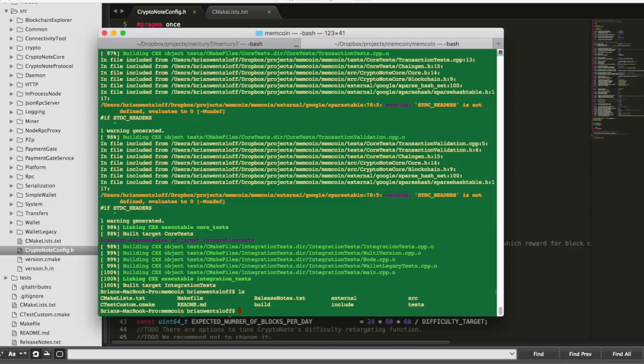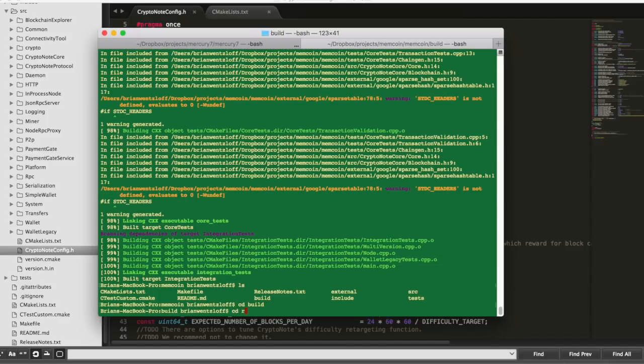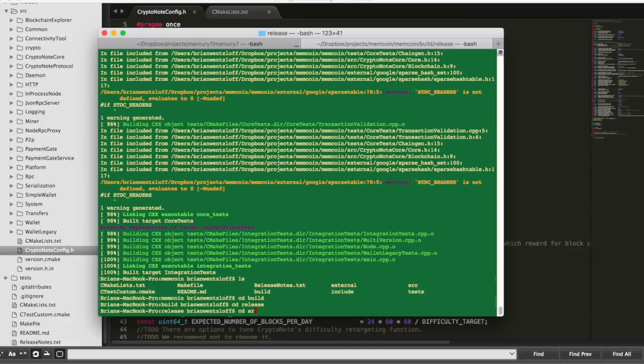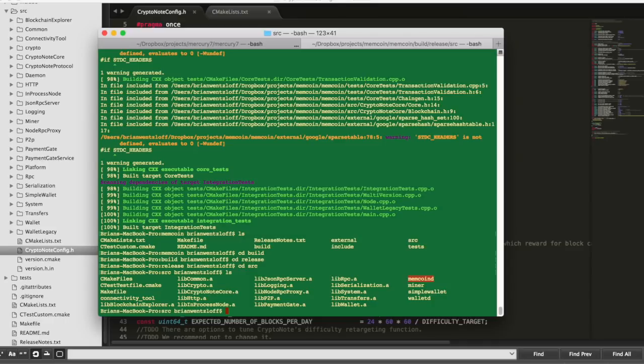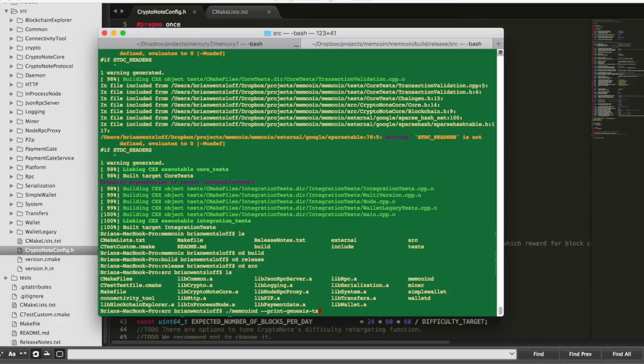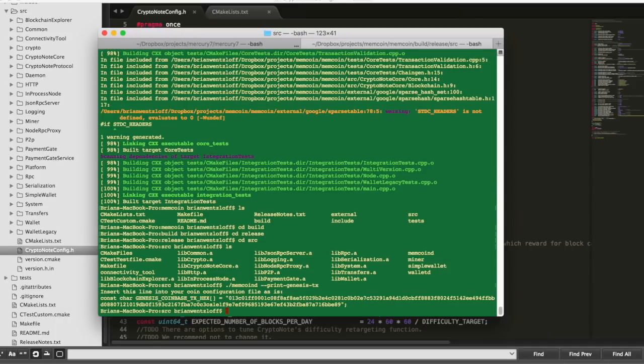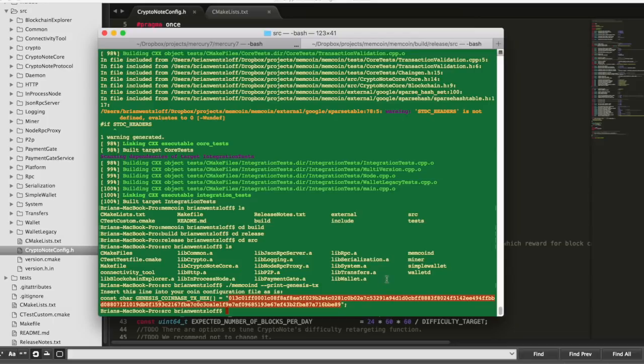Once everything gets compiled, we need to generate what is called the Genesis block. So go into the build slash release slash source directory and run memcoind, the daemon, with the print Genesis transaction flag set. You'll need to copy that hash, paste it into the appropriate place in the source code configuration file, and then recompile your code.